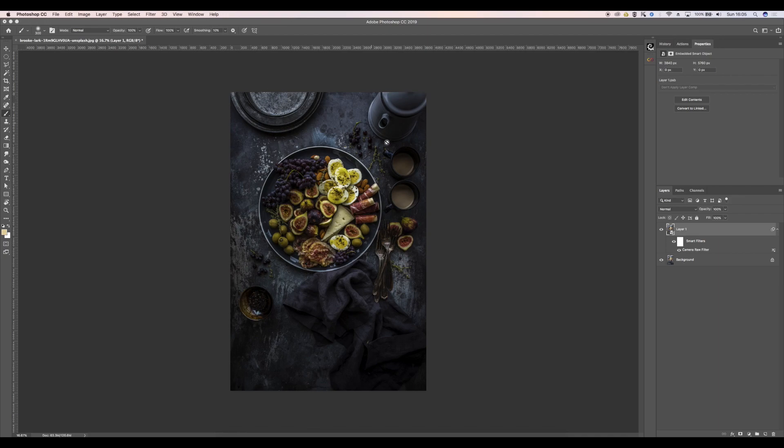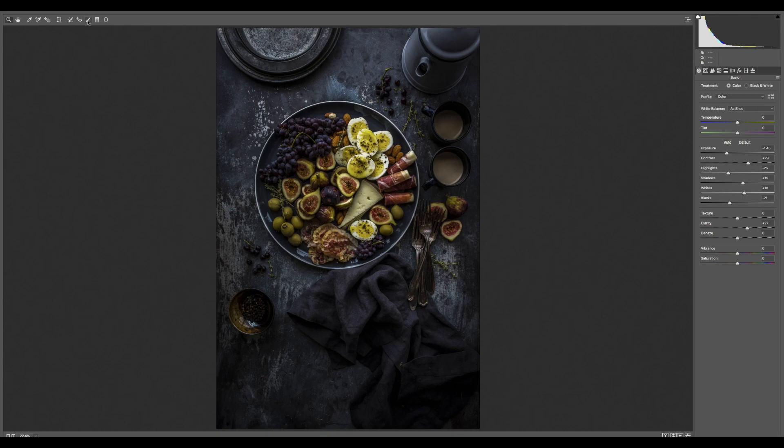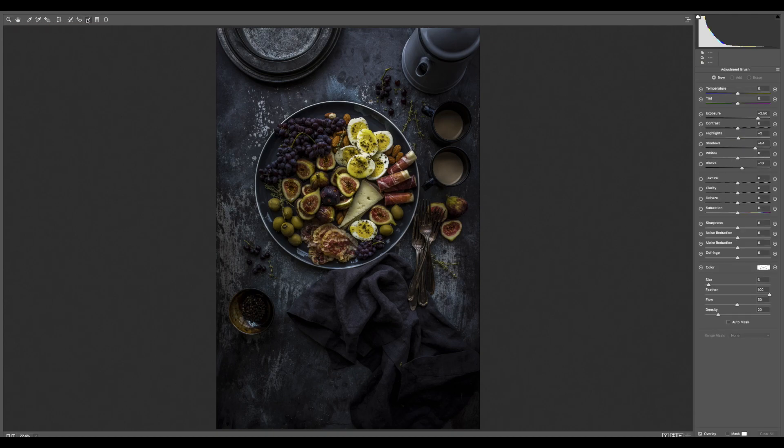So I'm quite happy with that, but actually I might just go back in and brighten up some of the areas just to add a little more detail and interest. So when I double click on that camera raw filter again, I'm going to go up here to the top panel here and I'm going to go to adjustment brush.